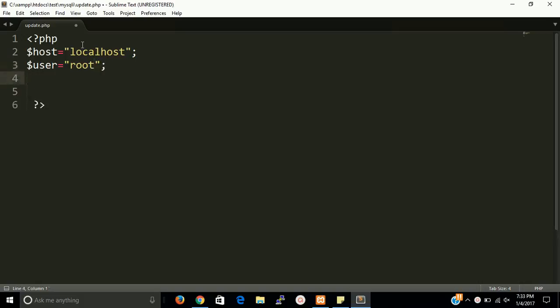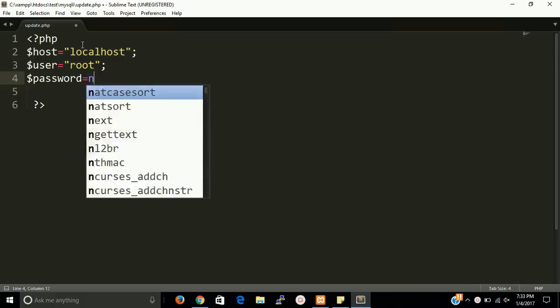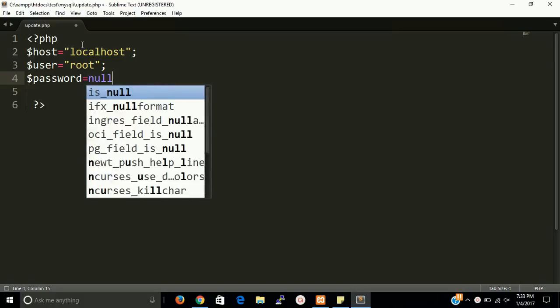And third is password. In this case, if you did not set the password of MySQL then the password should be null.